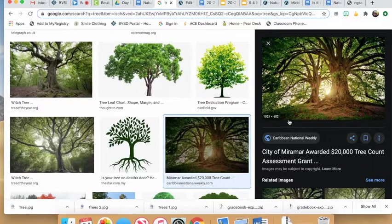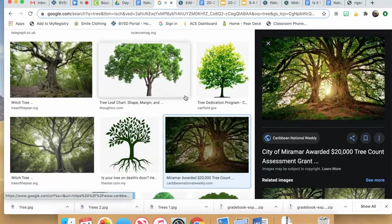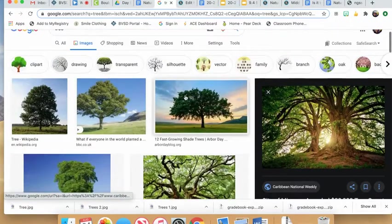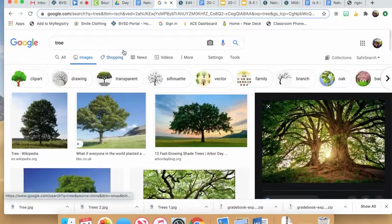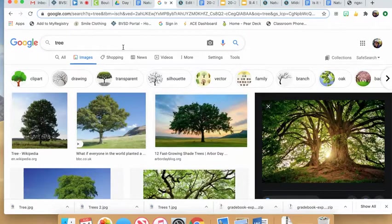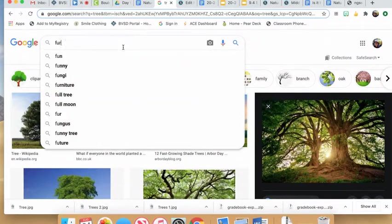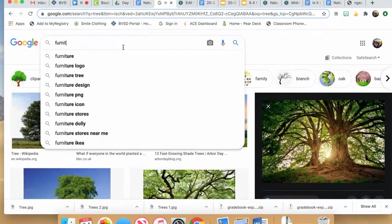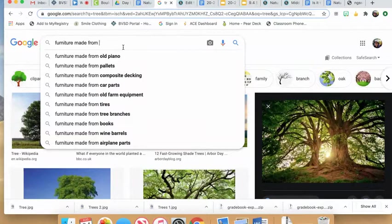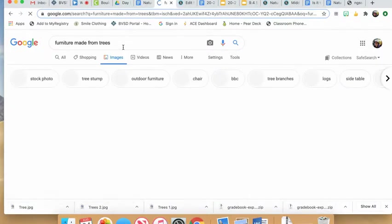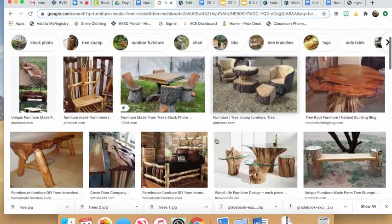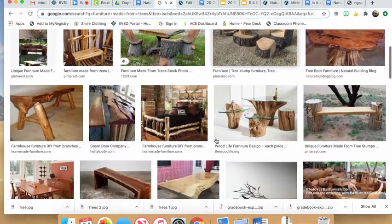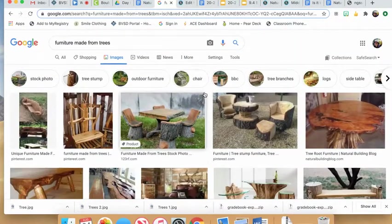It doesn't have to be an image of its natural form. You could use anything related to it. Maybe you want a picture of its use, like furniture made from trees. Anything that relates to your resource is fine.